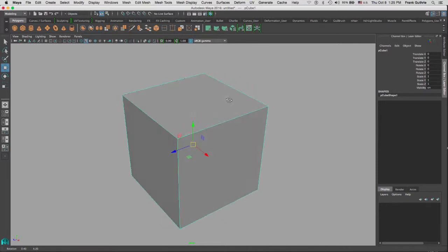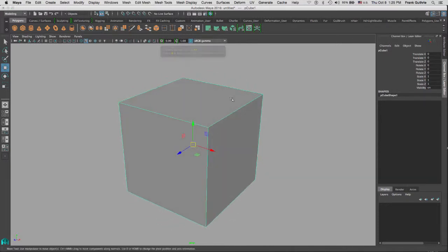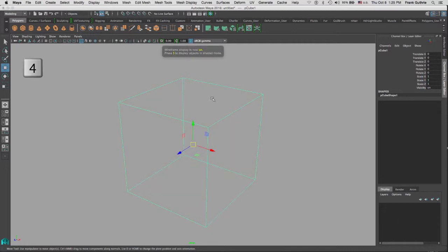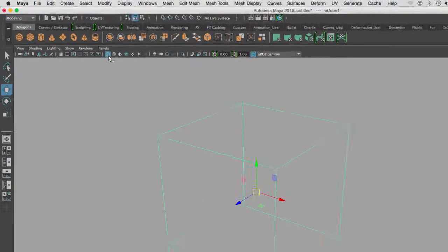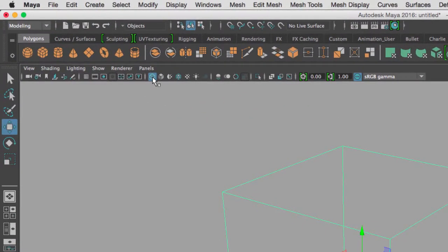We're gonna go to what's called wireframe display. And again, the icons are right here in the menu bar for our viewport. Remember if I hit the spacebar, you will notice that every viewport has its own menu panel.